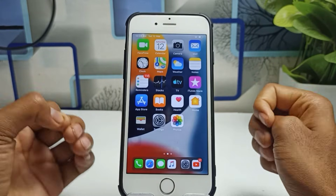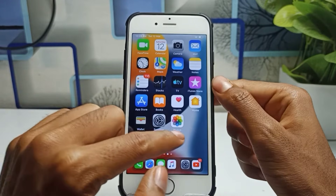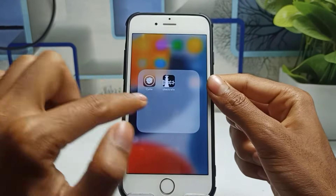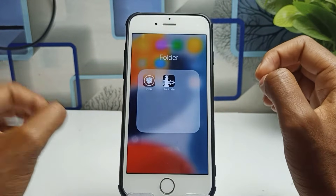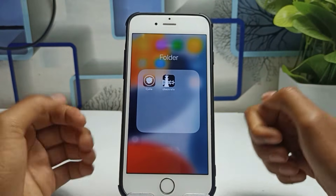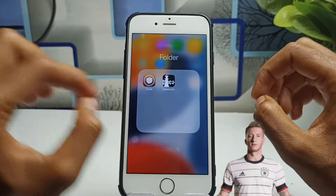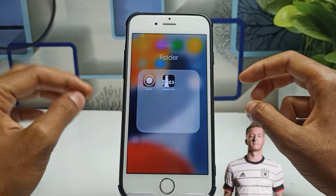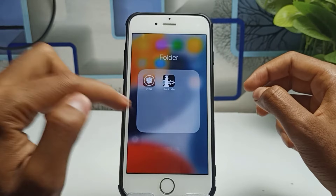To enable split screen mode, you have to go to the Cydia application. If you don't know how to install Cydia on your iPhone, I have already given a link in the description. Basically, you first have to jailbreak your iPhone, and I have given all links explaining how to jailbreak your iPhone and how to install Cydia.